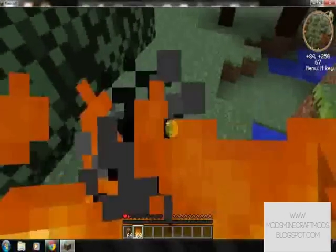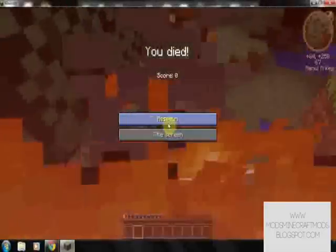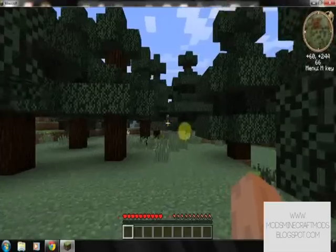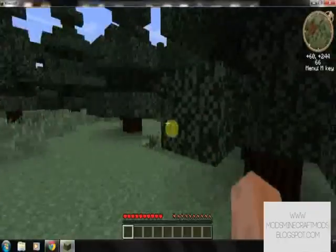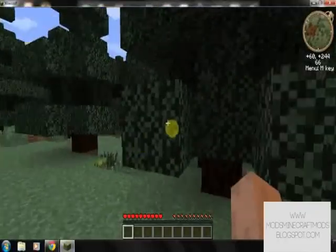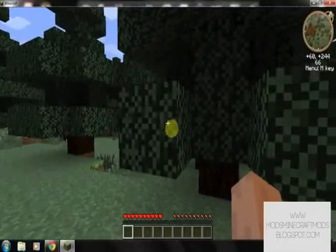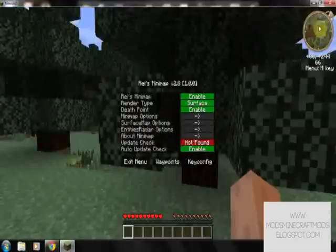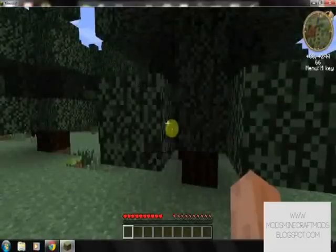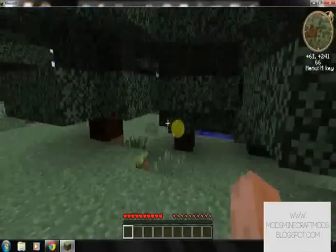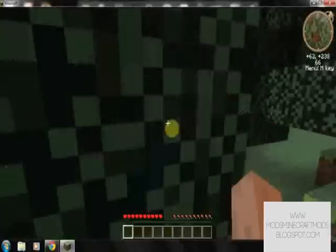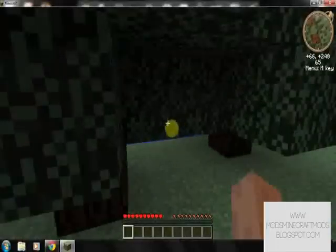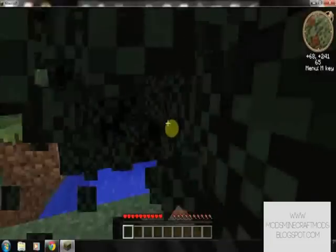So if you're on a server and you die, you just go to your death point, as long as you've got death points enabled, which I have. You can see this little cross there, can't you. You'll still spawn where you died, but you can easily just go back to your death point.